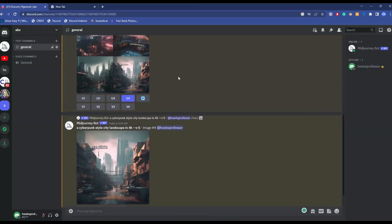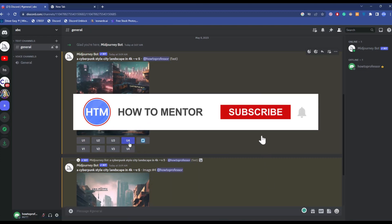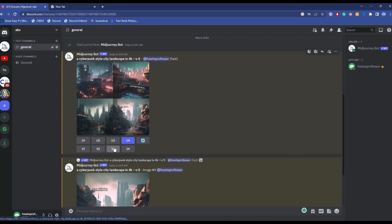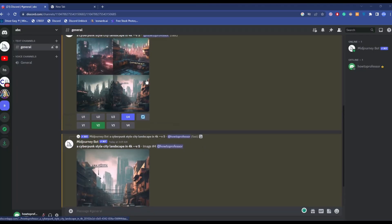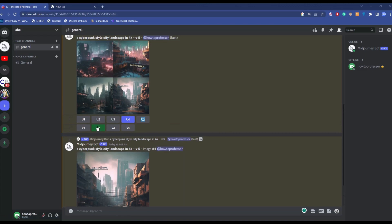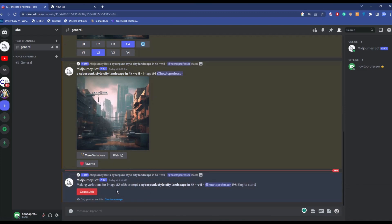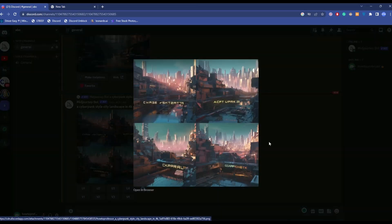If you want multiple variants of a single image, you can use the V options. V1, V2, V3, V4 each create variants of their corresponding image. For example, clicking V2 will create four variants of image two. You can scroll down and see it has started working. As you can see, it has created four different variants of that particular image.